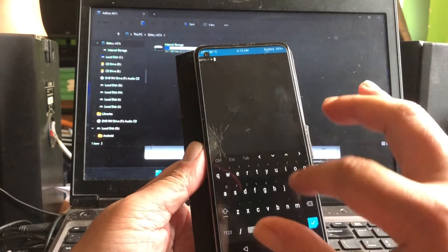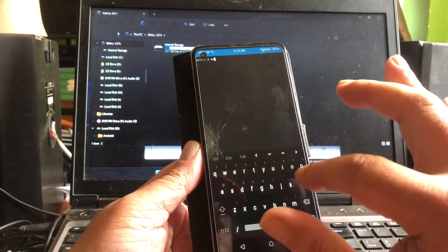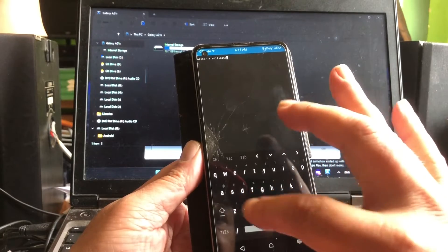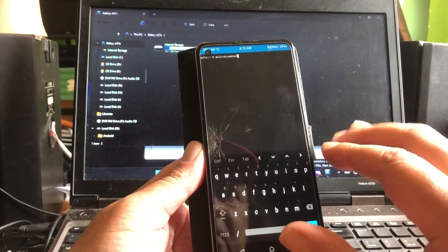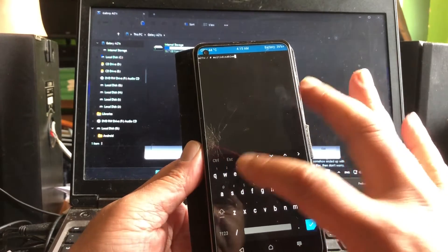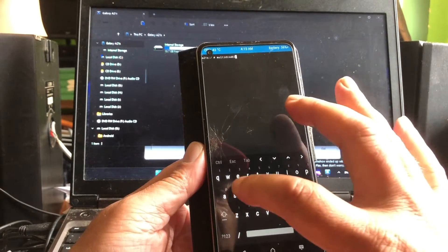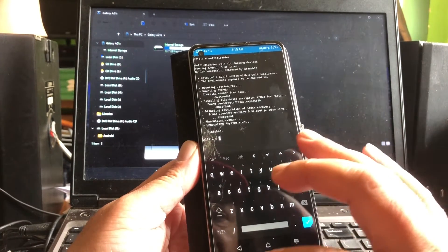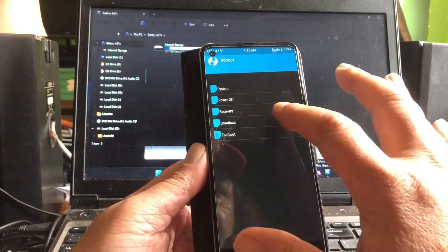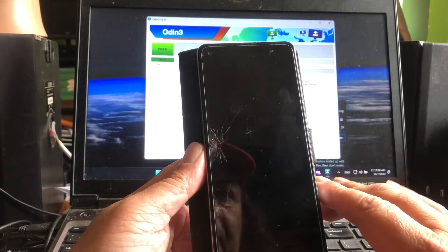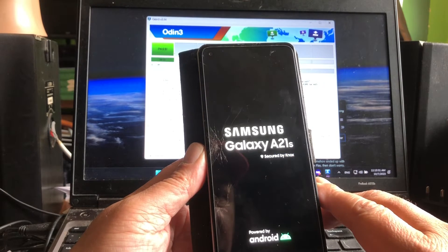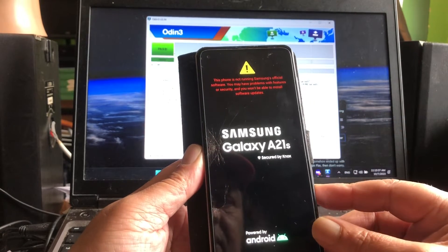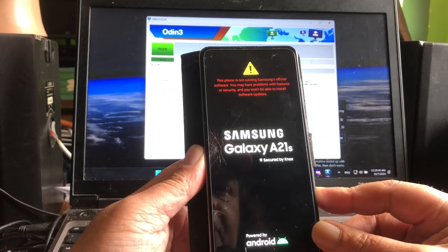We go to Advanced, then Terminal, and we type multi-disabler. Succeeded - system root is fixed. Reboot back into recovery. Our root partition is back, people.